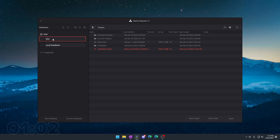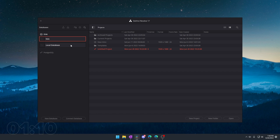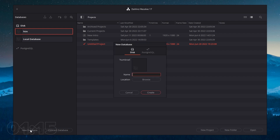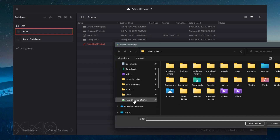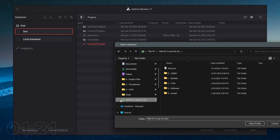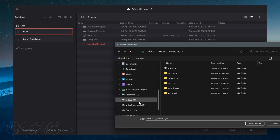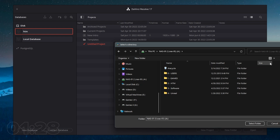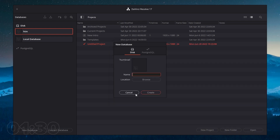I've got a database set up for how-to media where all of our projects are stored in a separate location from projects I work on for other things. To add a database, go to new database, give it a name, and find the location you want to put it. If you have a network NAS, you can put it there, or just select a specific folder or hard drive, and all your project files for that database should show up there.